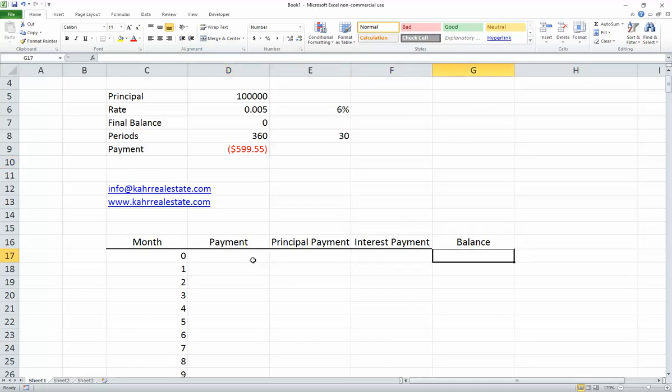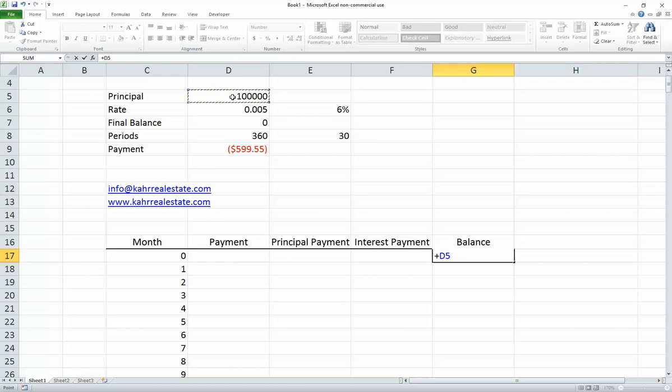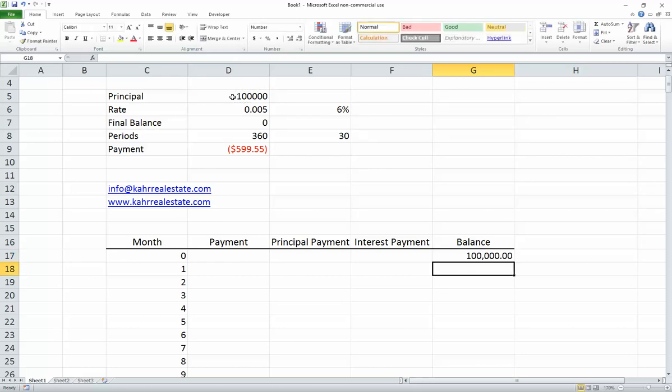I'm going to start with a balance of $100,000. That's the end of month zero — in other words, the beginning of the analysis.